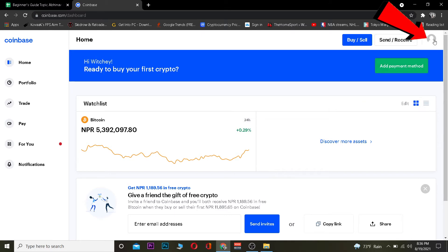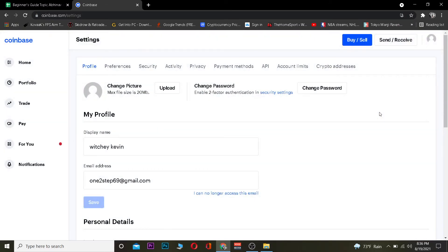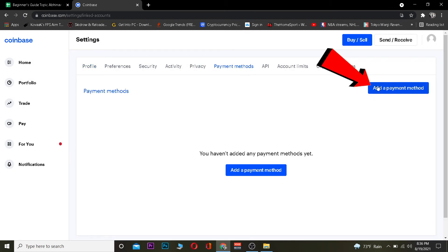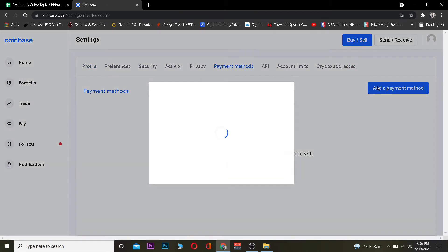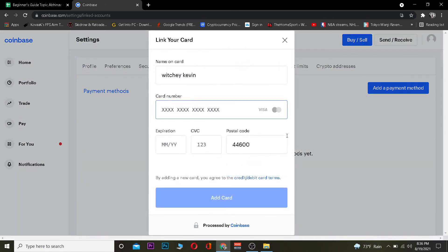After logging into your Coinbase account, you want to click on your profile picture icon and click on Settings. Once you click on Settings, you want to go to where it says Payment Methods. Once you click on Payment Methods, you want to click on where it says Add a Payment Method.